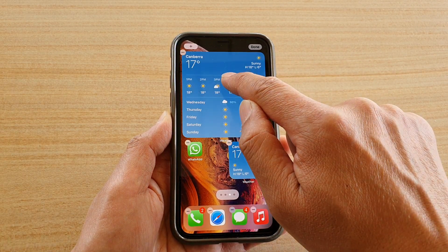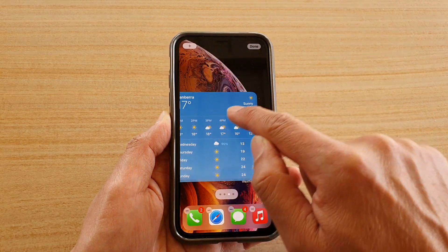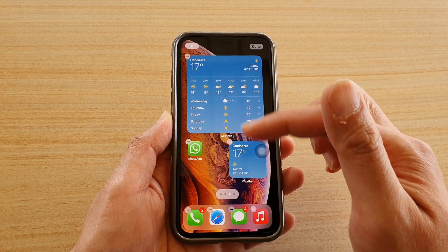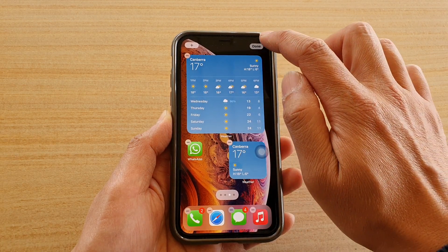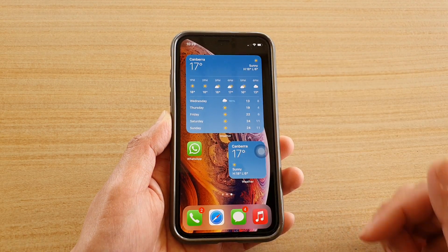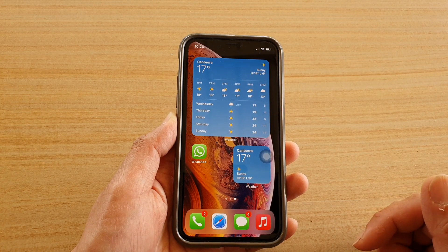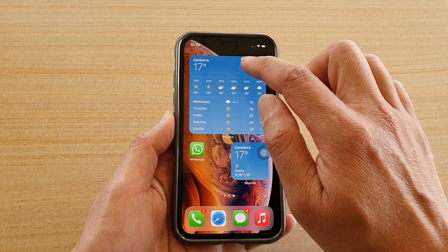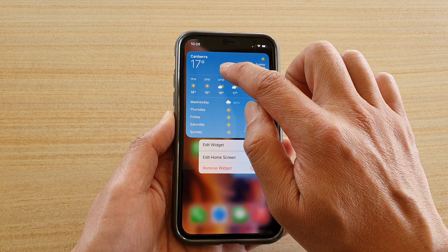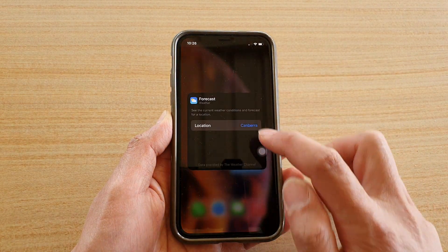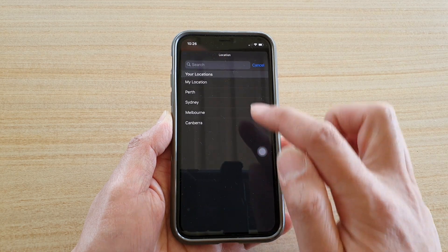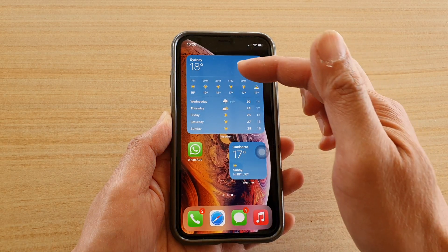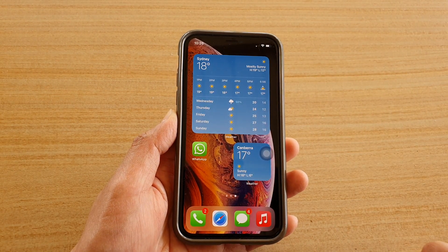You can also move the widget around the screen, provided that there is enough space for it to go in. Then tap the Done button at the top and that's it — that's how you add the weather widget to your home screen. If you need to change the location, touch and hold on the widget, then tap Edit Widget. Here you can choose a different location, and that's how you change the location of your weather widget.